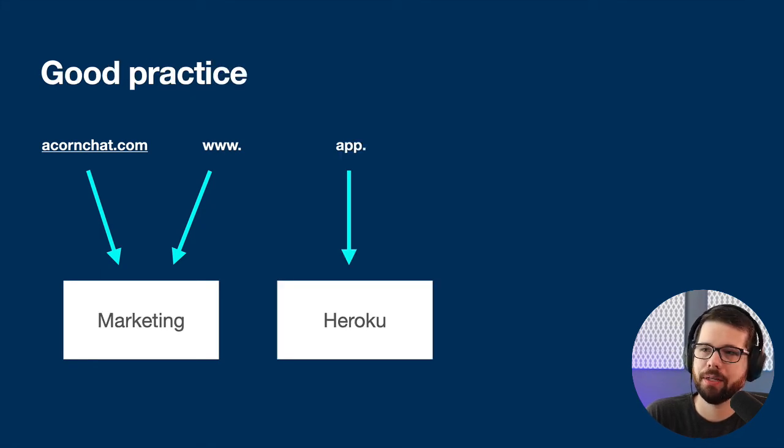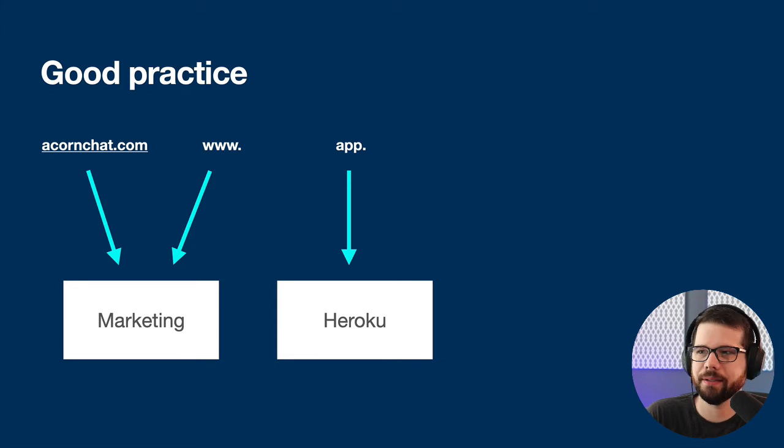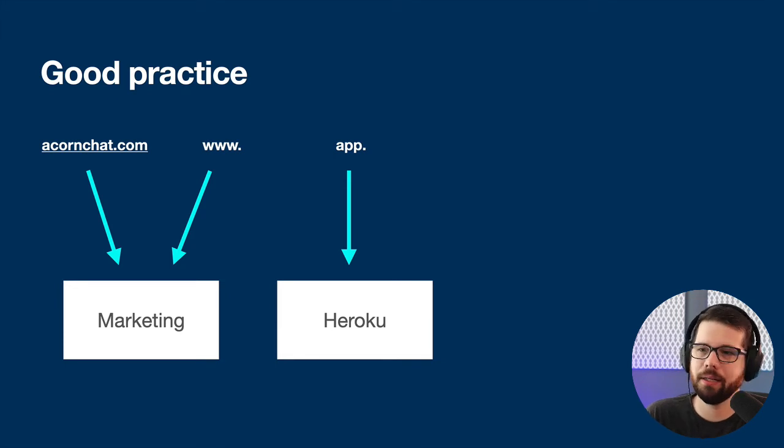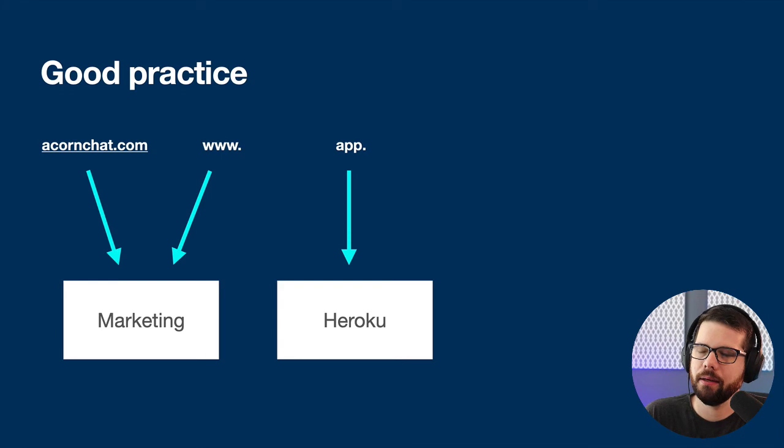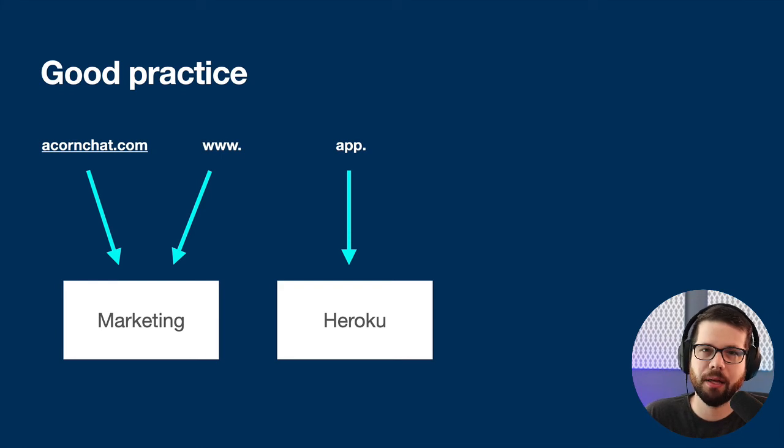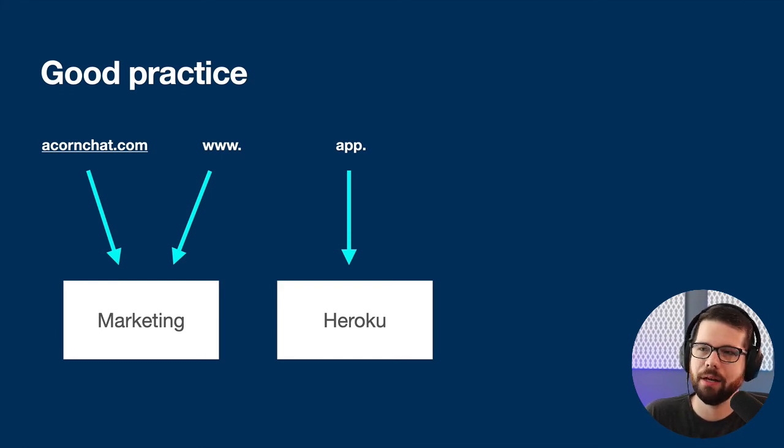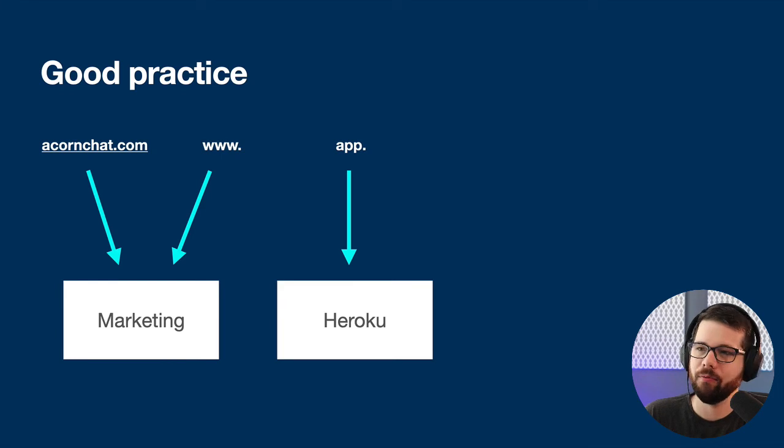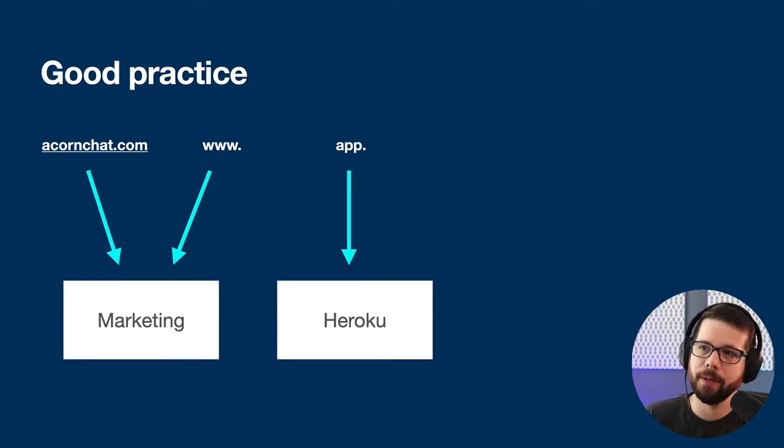Something that is a good practice for most SaaS's is to separate out your marketing site and your app site. That way, your marketing site can be on something like WordPress or Squarespace, and your app site can be on your back end. And if one goes down, the other doesn't go down, for example.